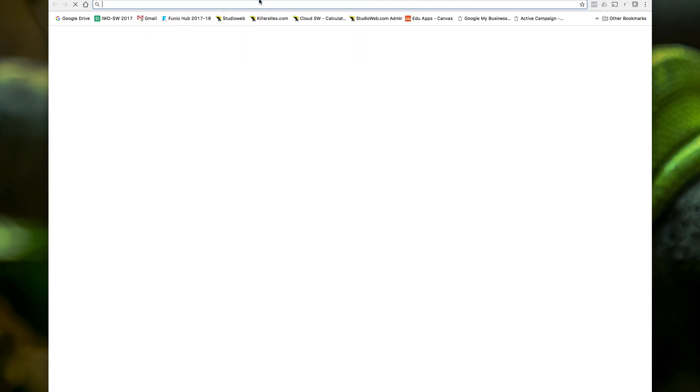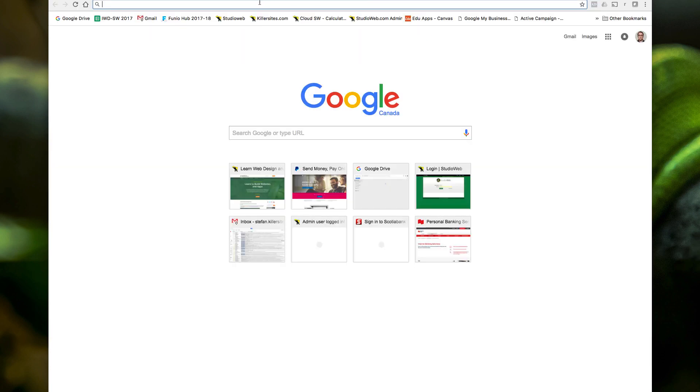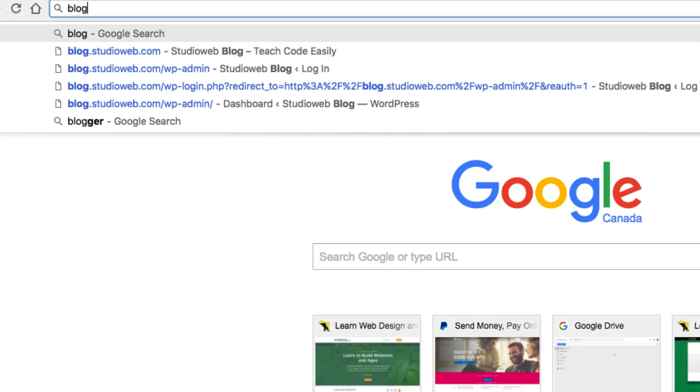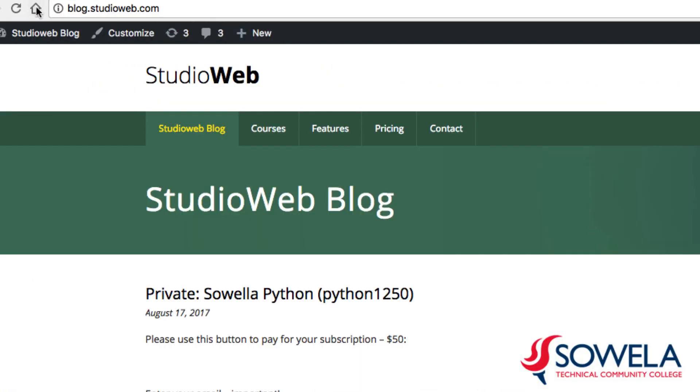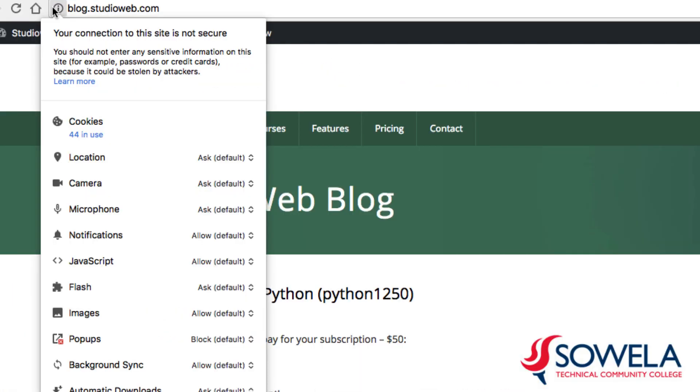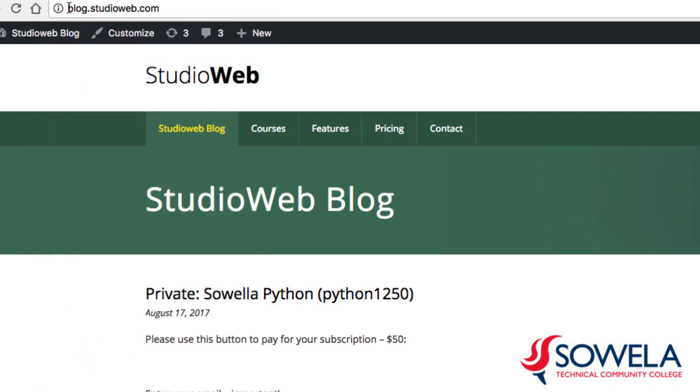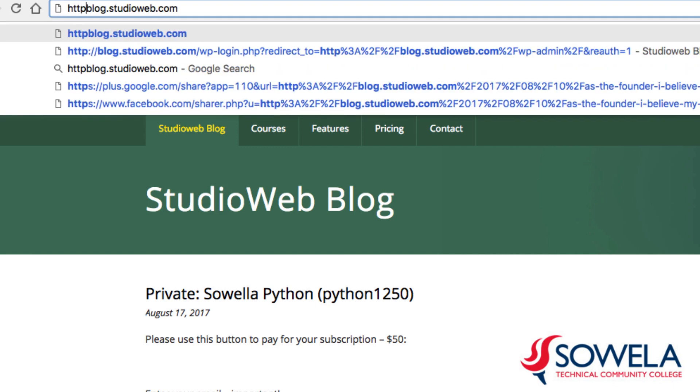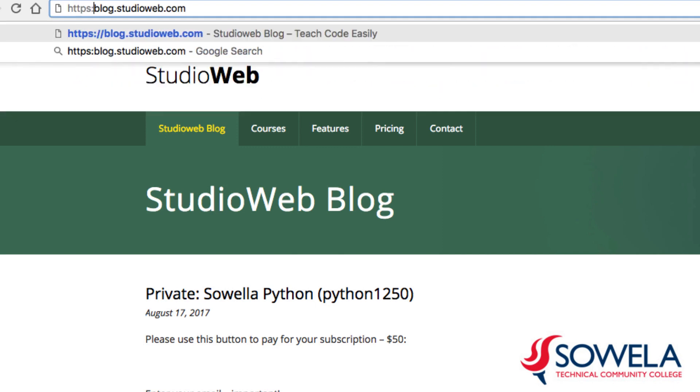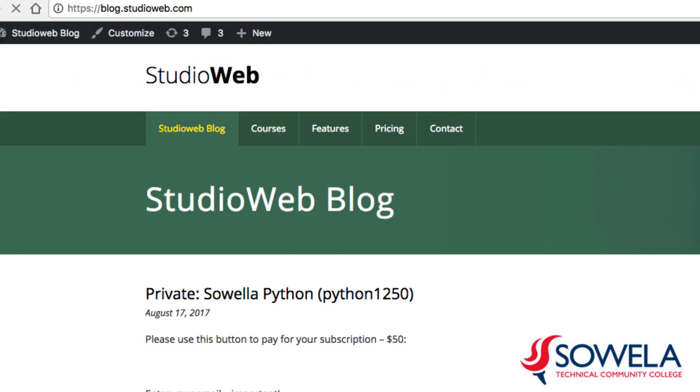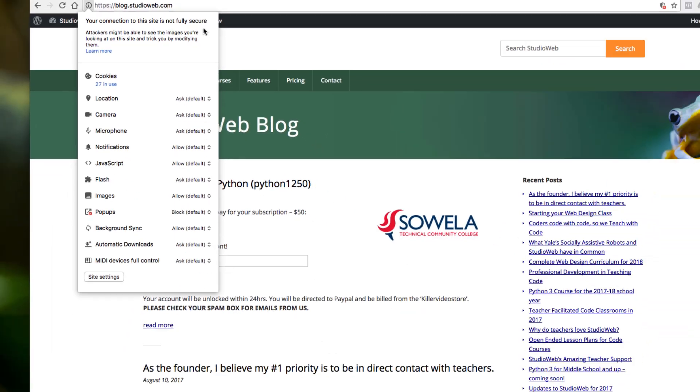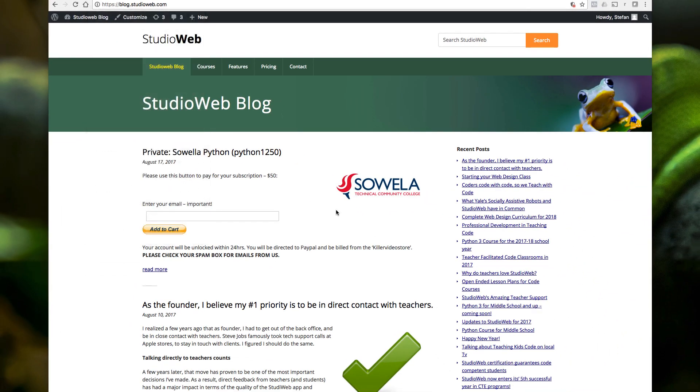Assuming that blog.studioweb is secure. How do we check that? Let's just go to blog. And right now, your connection to the site is not secure. Oh, no. But if we go back to, type this in, HTTPS, colon, slash, slash, boom. Ah, hold on a second. Your connection to the site is not fully secure. Same type of thing.